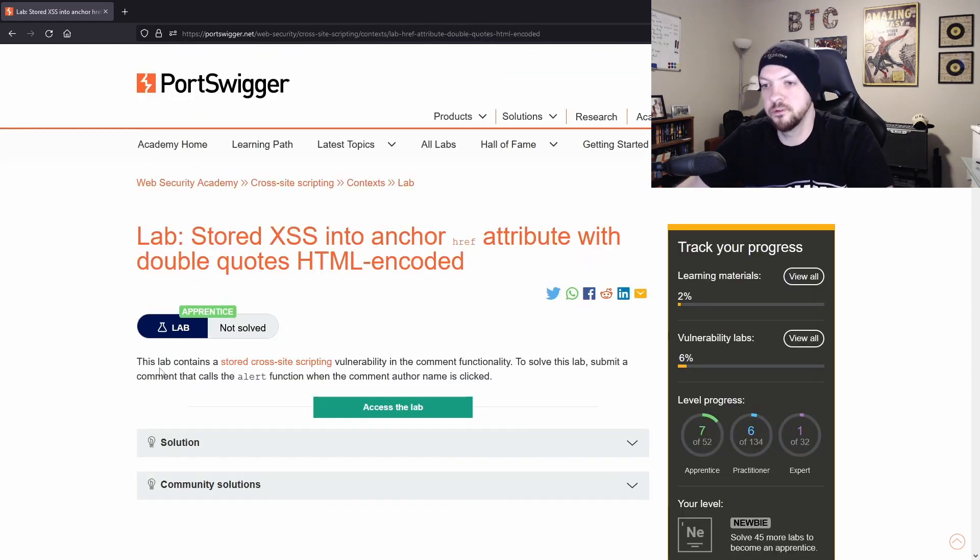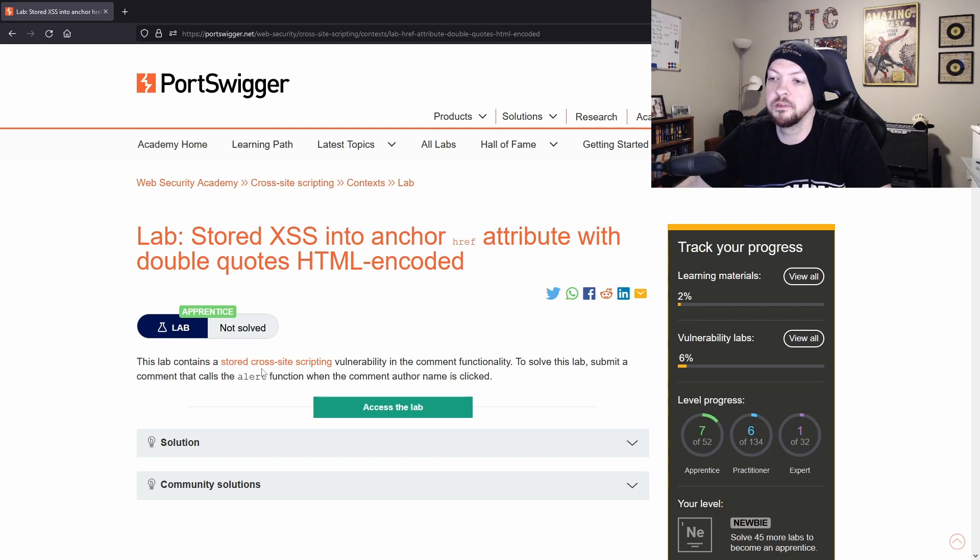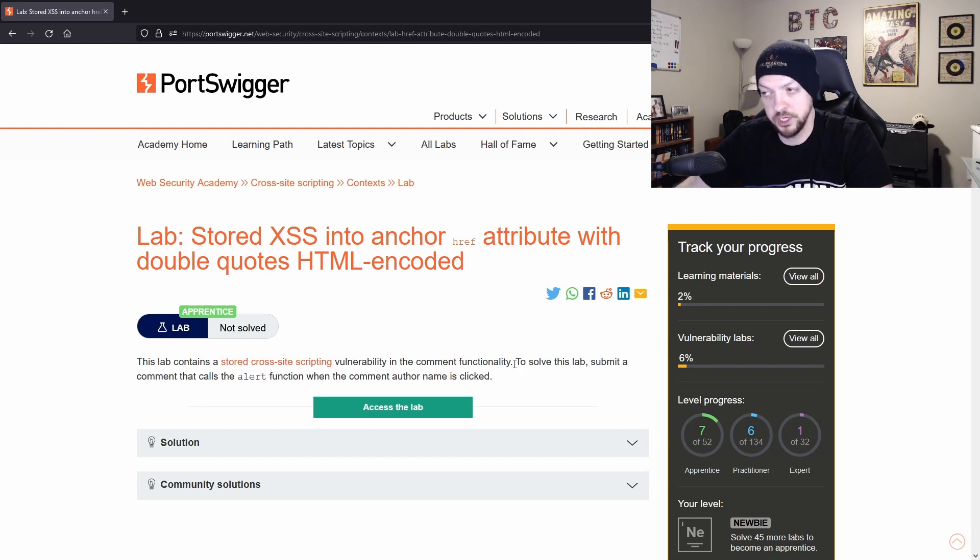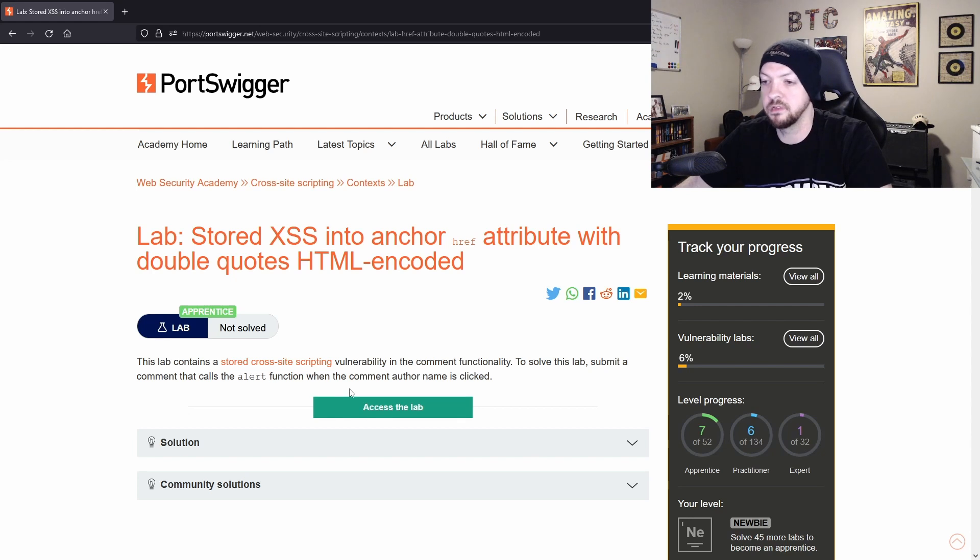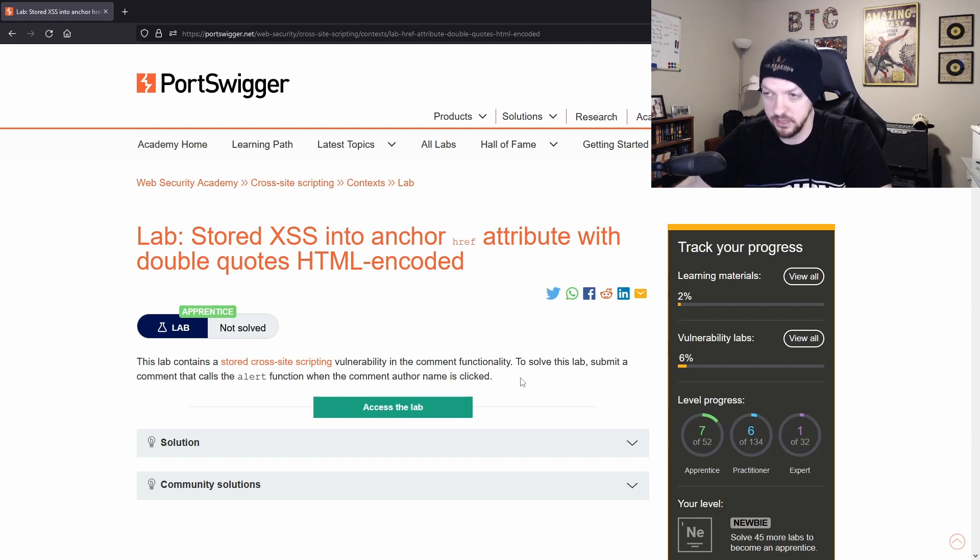So the instructions for this one says this lab contains a stored cross site scripting vulnerability in the comment functionality. To solve this lab, submit a comment that calls the alert function when the comment author name is clicked.